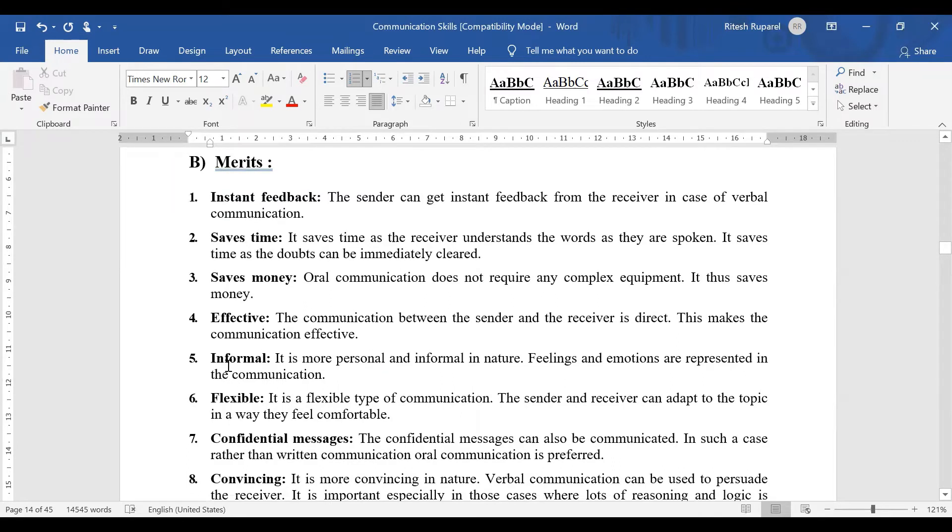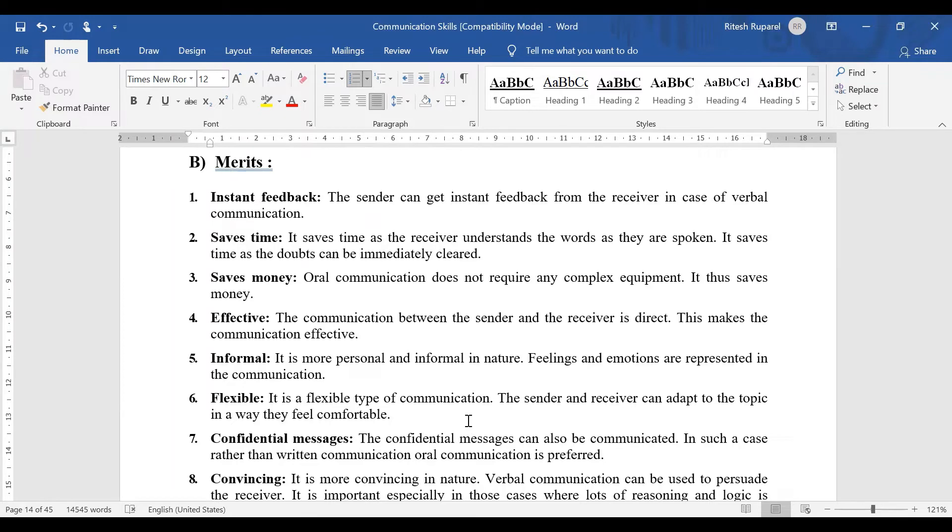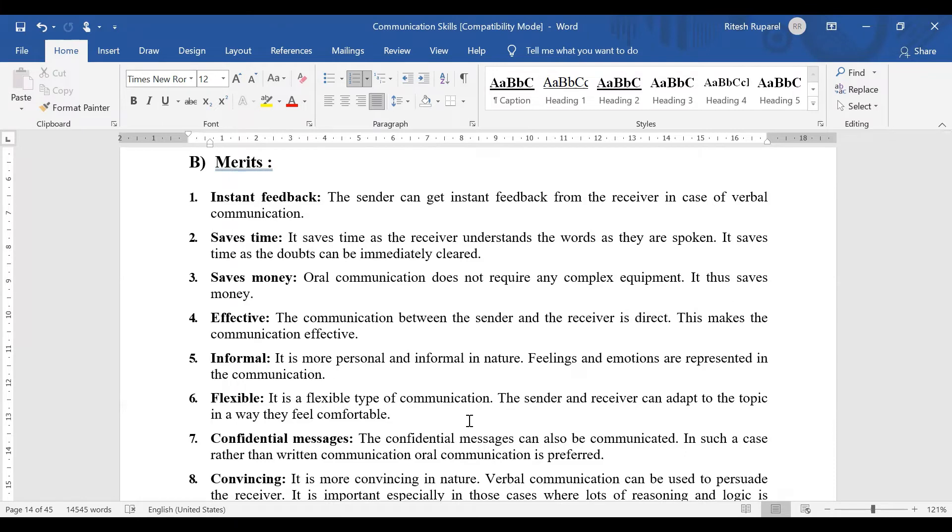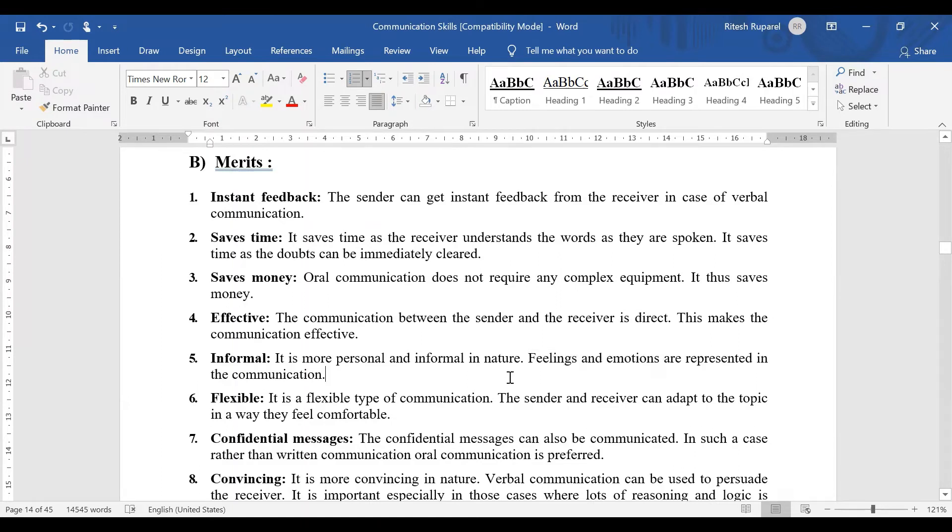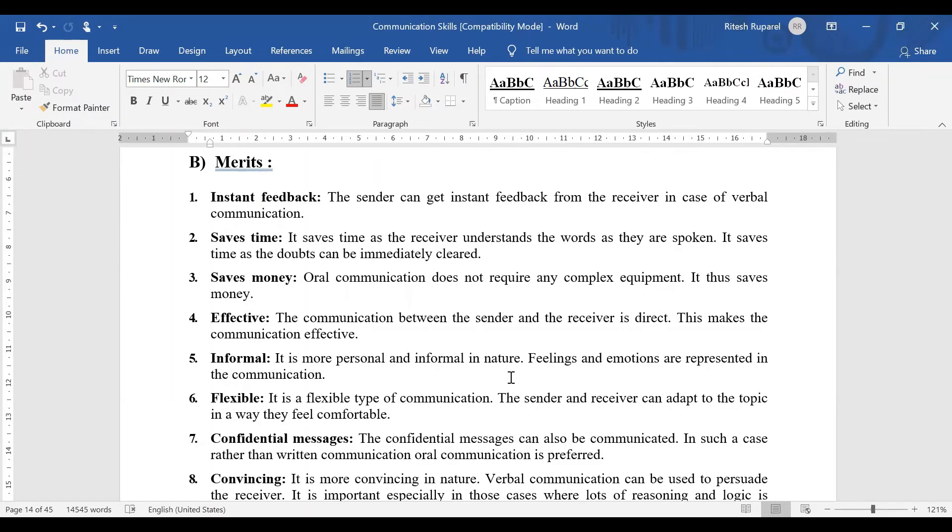Next is informal. How is it informal? It becomes a little personal. It becomes informal. Like when you go to the shop and see something, the shopkeeper will speak a bit casually, showing feelings and emotions. It will be informal but more personal, and it will suit you. So it's informal communication.